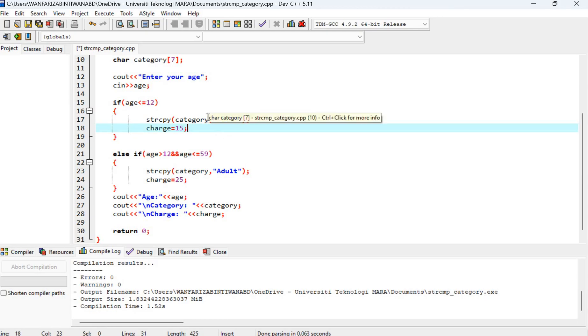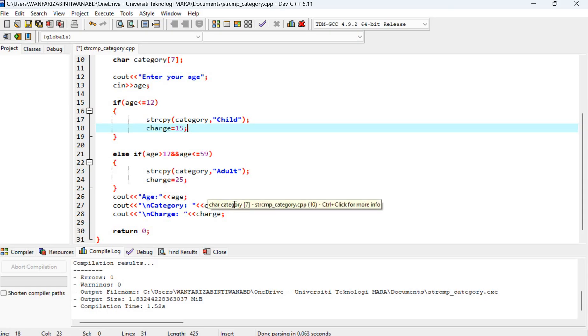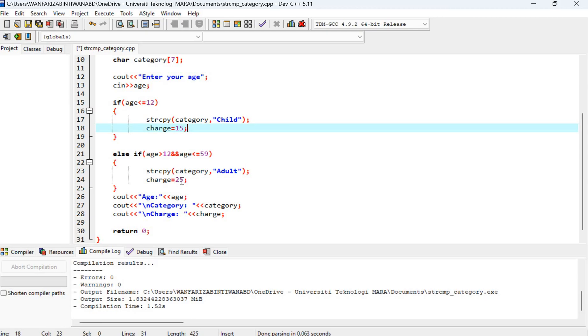So here we can call the category, the value or the content stored by variable category to be printed. And then finally, charge that is assigned.